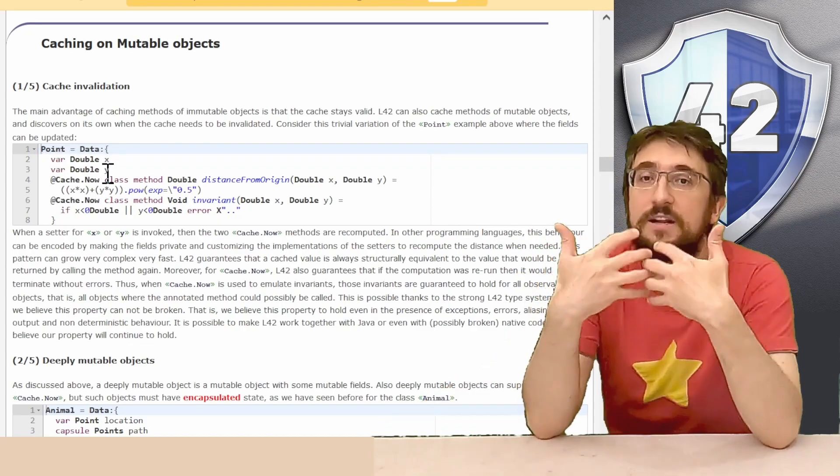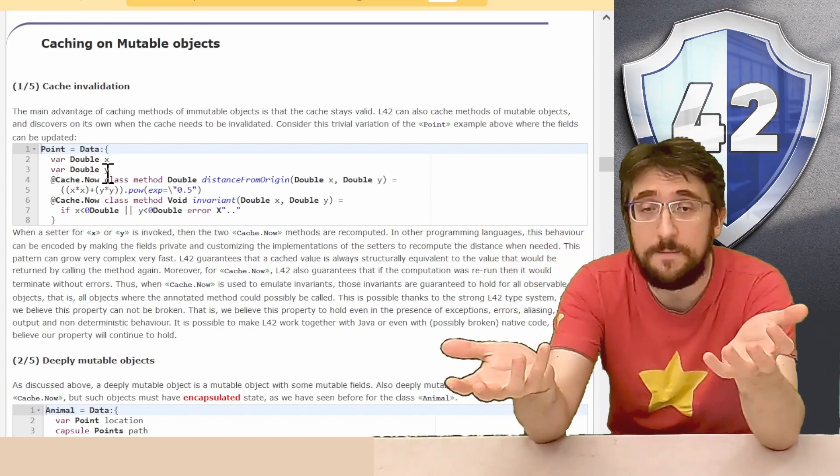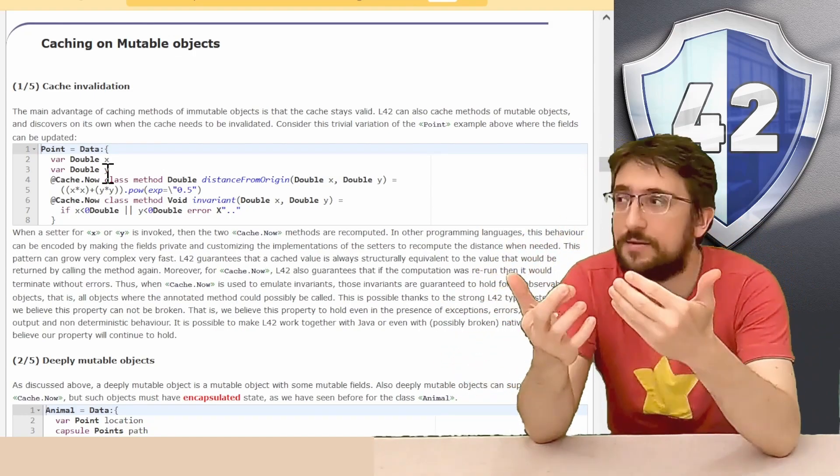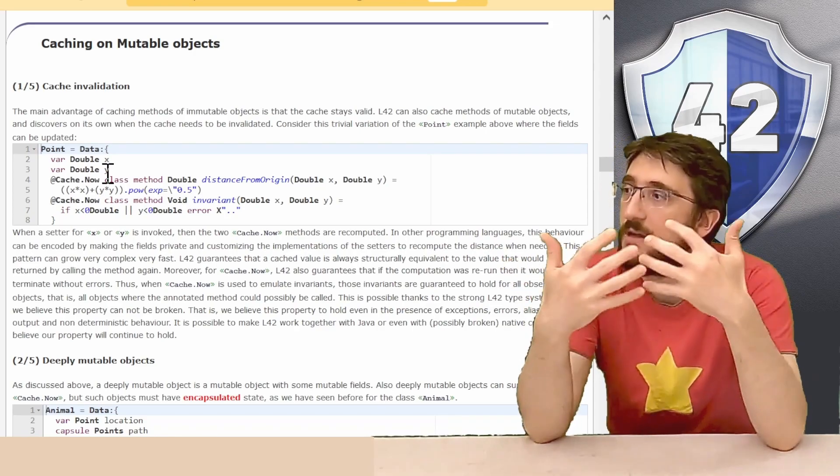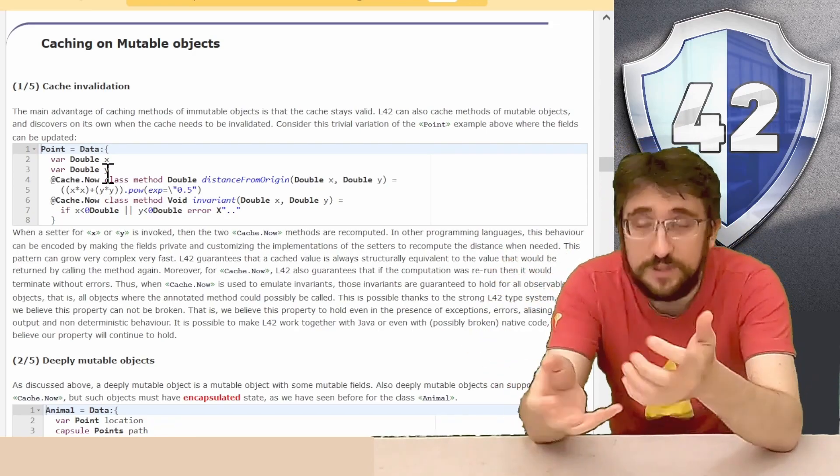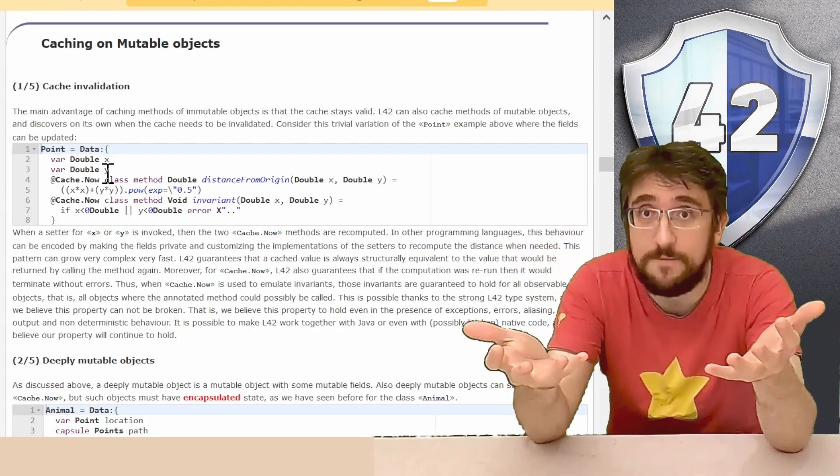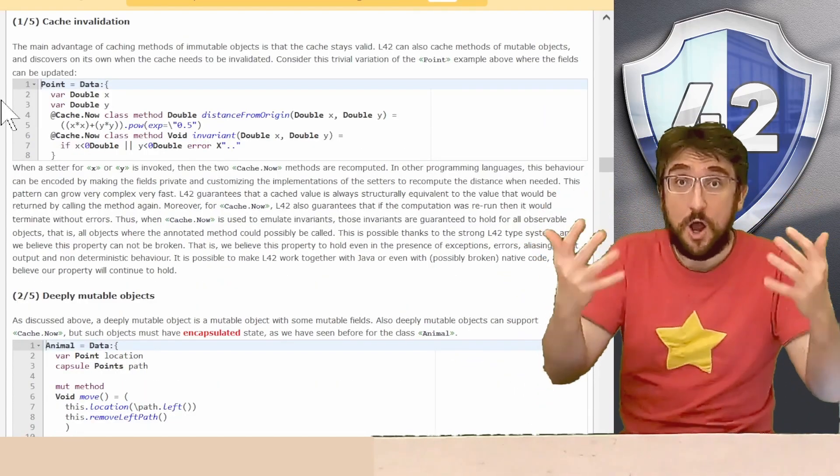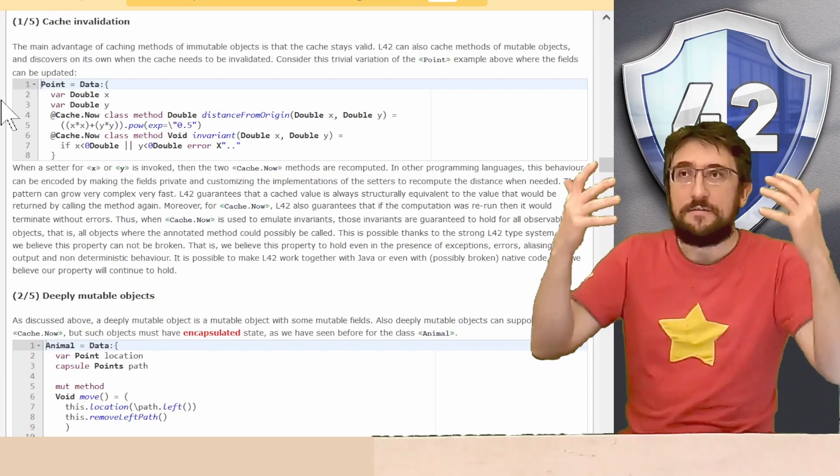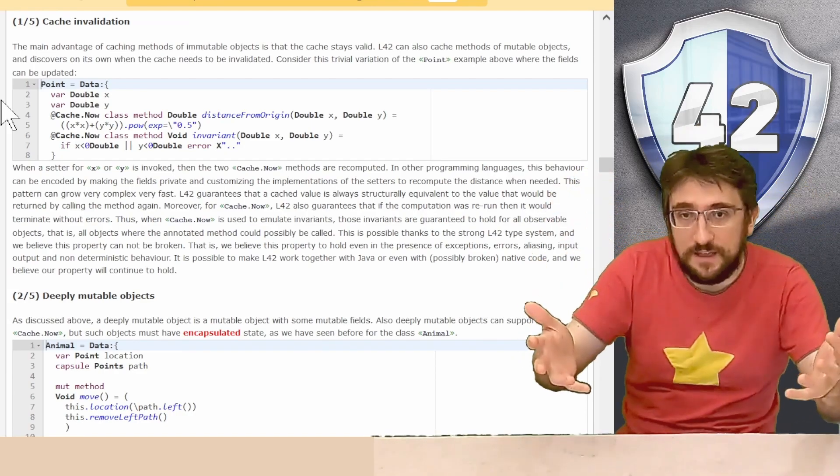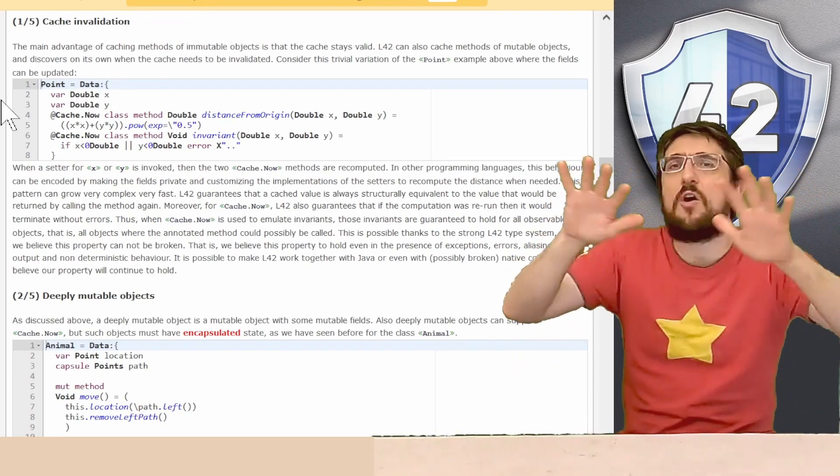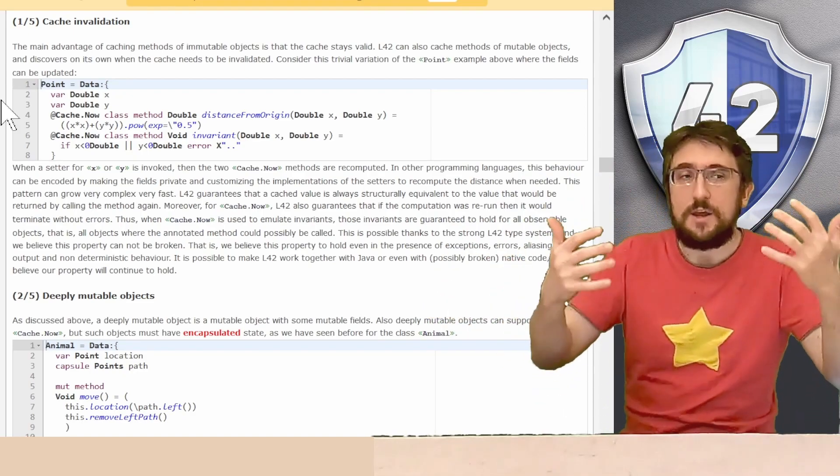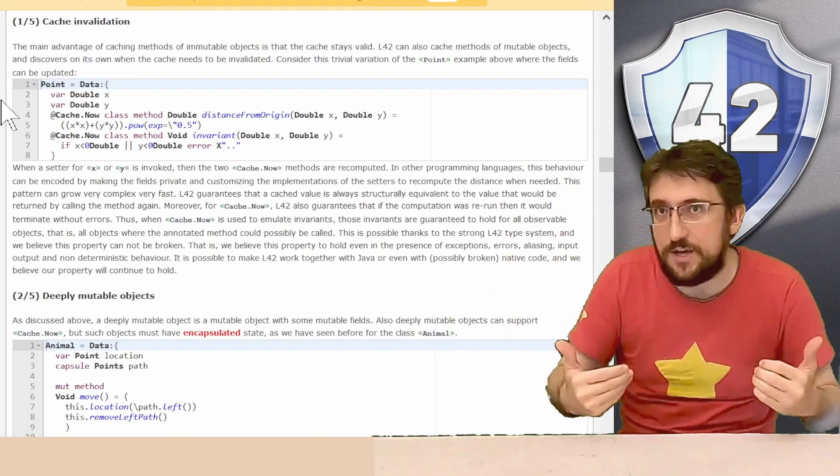As soon as we update x or y, cache is recomputed on the fly. So when we update the value of x, the distance from origin is recomputed, and the invariant is checked again. For shallow mutable objects, that is, objects that have var immutable fields, then this is all we need to know. When we update the field, we recompute all the cache now.